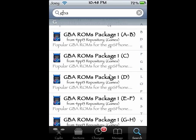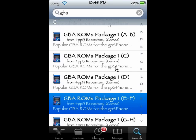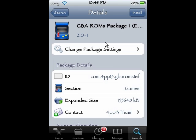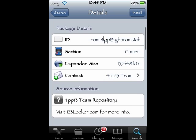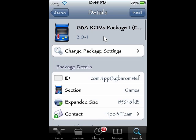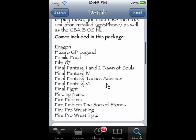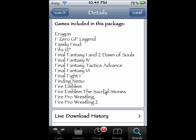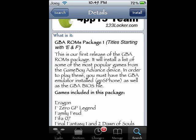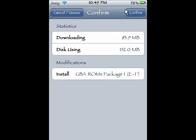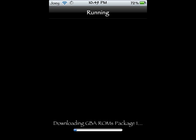I'll pick one at random — this one has a bunch of Final Fantasy stuff. I don't really care, but I'll download it for you guys because I care about you guys and you're my friends. We're going to come back once this is done downloading.